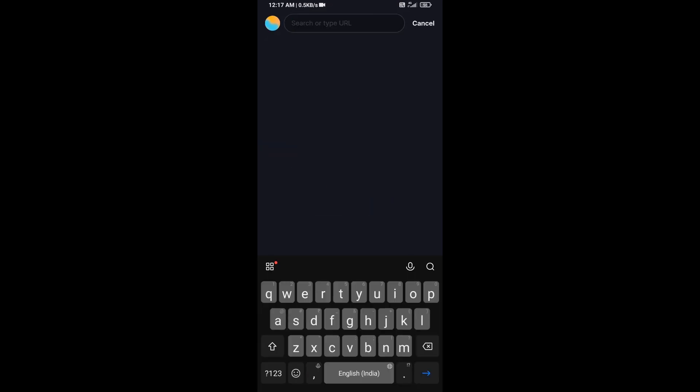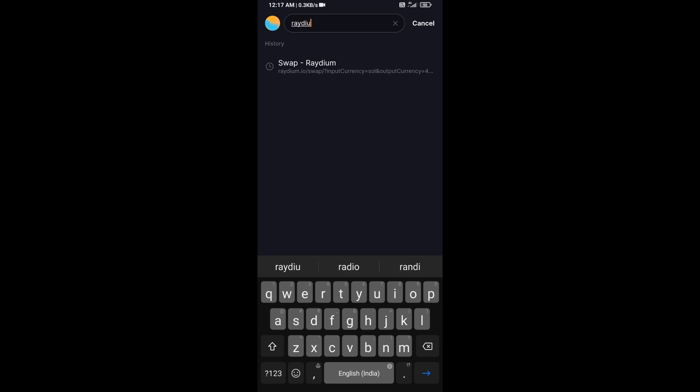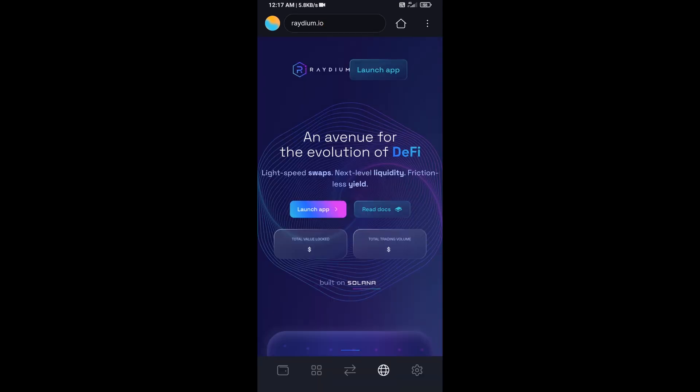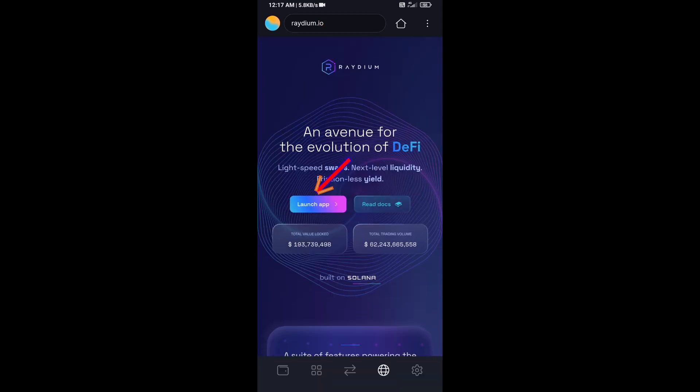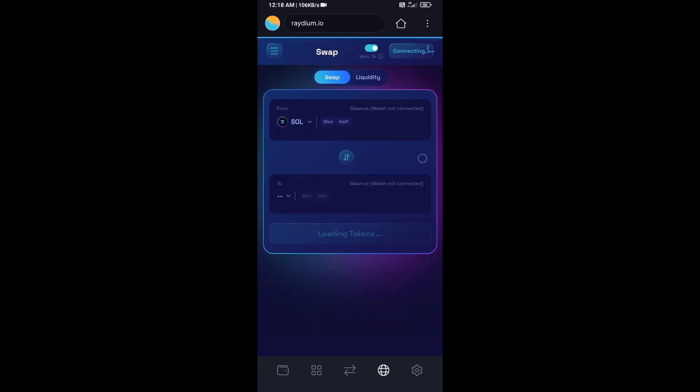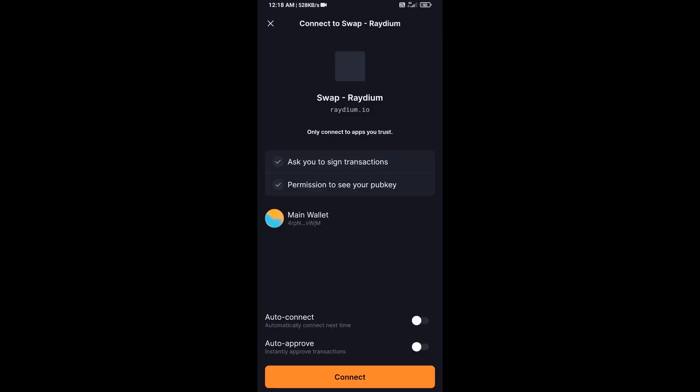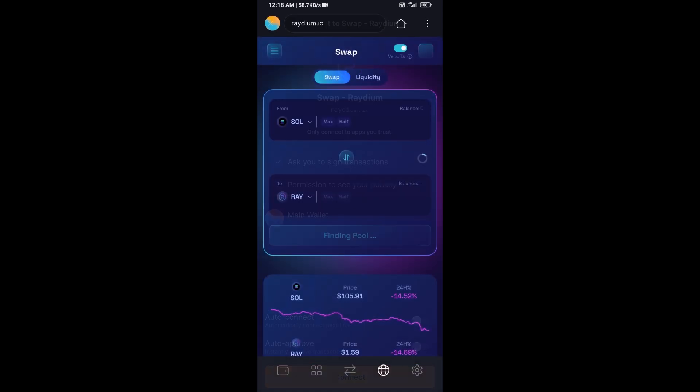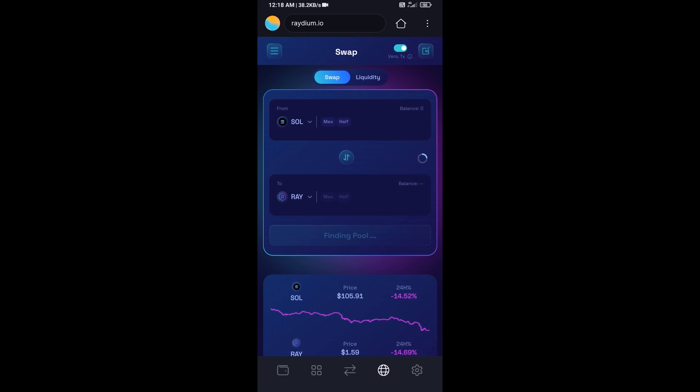And here you will search radium.io, then click on Launch App and click on Connect. So Solflare wallet has been successfully connected from Radium exchange.